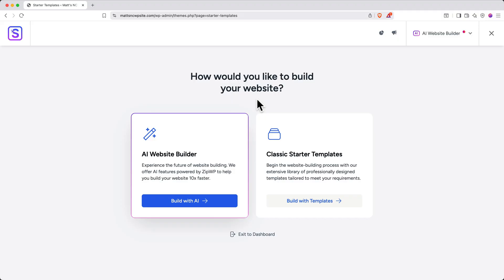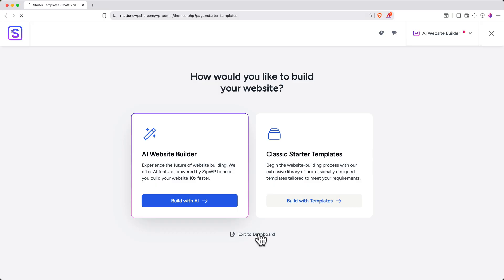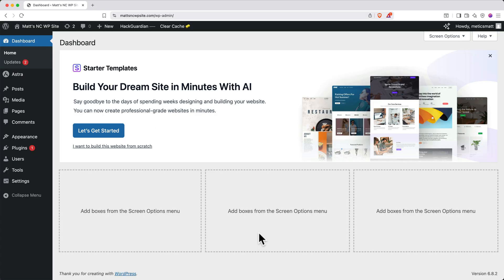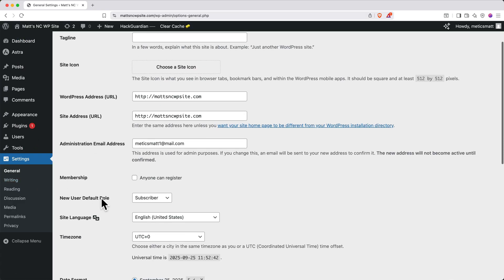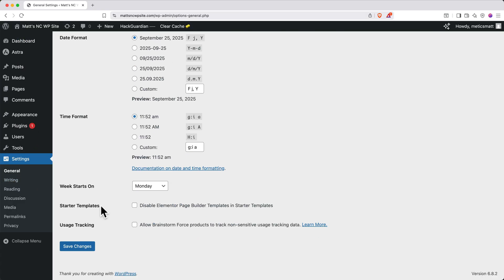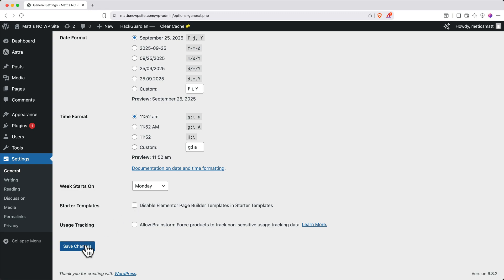Depending on when you watch this video, you may see different things at the beginning of this onboarding flow. In my case, I see an AI website builder. Go up and click the top right dropdown and then select Elementor. If you don't see Elementor as an option, let me show you really quickly how to activate it. You'll go to the bottom and click Exit to Dashboard. Then on the left side, you'll click Settings. Scroll to the bottom to the Starter Templates section. Then for the option Disable Elementor Page Builder Templates in Starter Templates, make sure it's unchecked. Then click Save Changes.